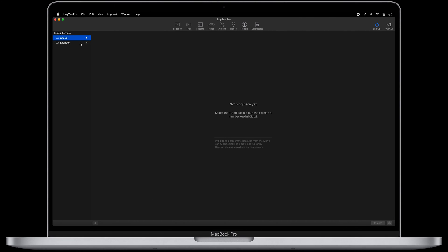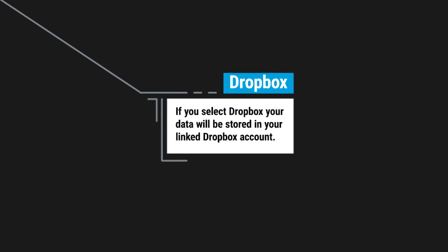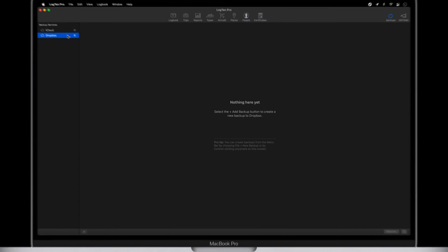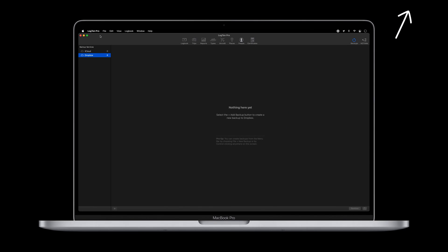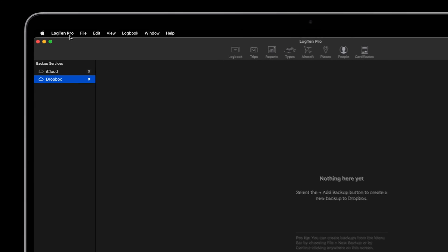If you select Dropbox, your data will be stored in your linked Dropbox account. For more information on how to link your Dropbox account, please click here to watch our Dropbox backup tutorial or visit the resource section below this video.